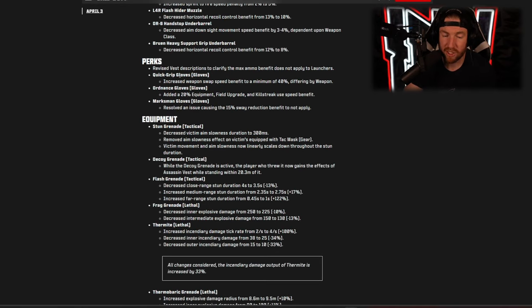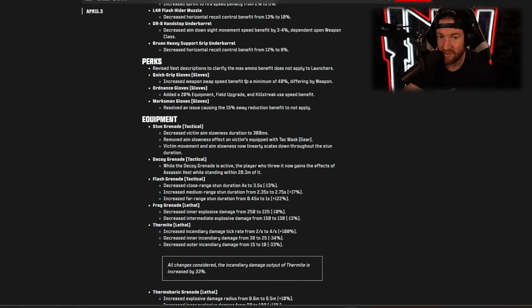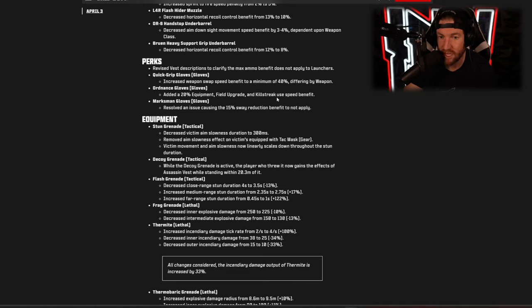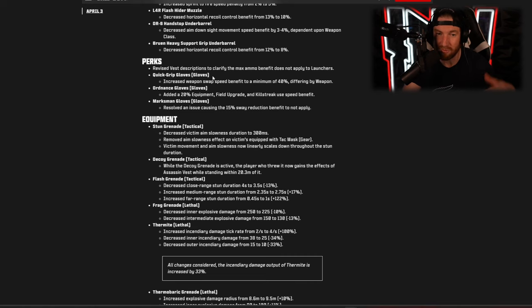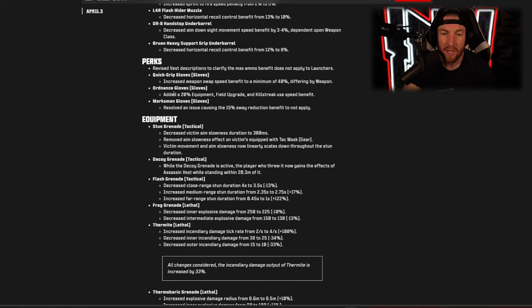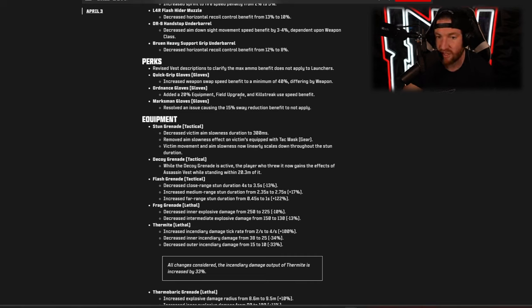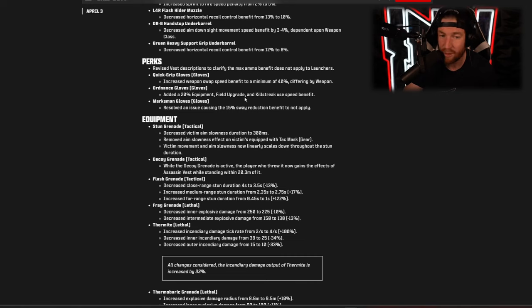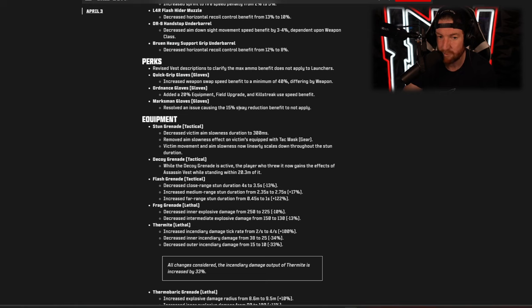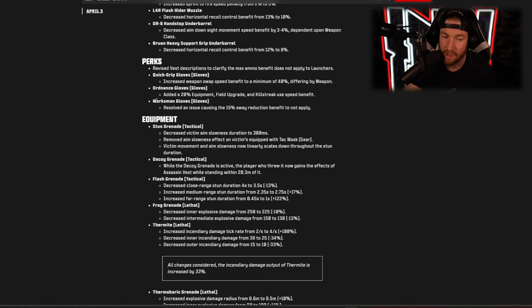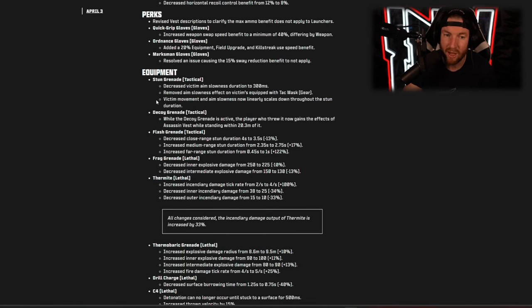Now a couple changes to perks. The Quick Grip Gloves got increased weapon swap speed benefit to a minimum of 40% differing by weapon, so I think it just buffs the ones that it didn't work as well with. The Ordnance Gloves added a 20% equipment, field upgrade, and kill streak use speed benefit, so buff to that one. And the Marksman Gloves resolved an issue causing 15% sway reduction benefit to not apply, so I guess technically a buff to that one as well.